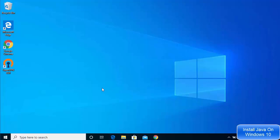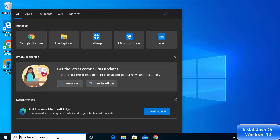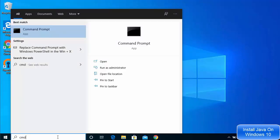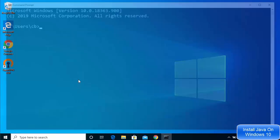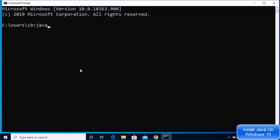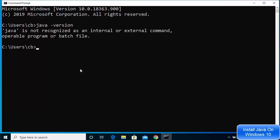Let's get started. First, we are going to check whether Java is already installed on our system. To check, search for cmd, press enter, and once the command prompt is open, write java -version. If it says Java is not recognized as an internal or external command, that means Java is most probably not installed on your Windows operating system.